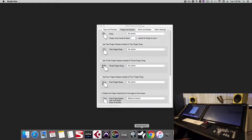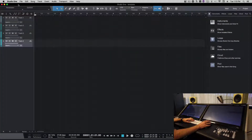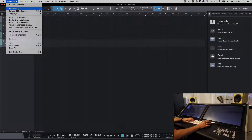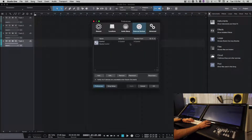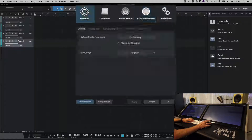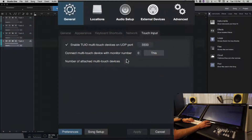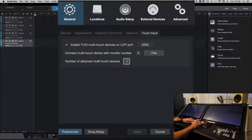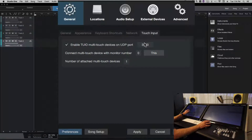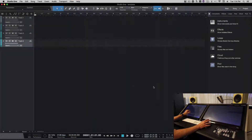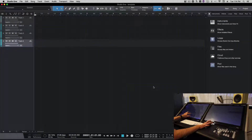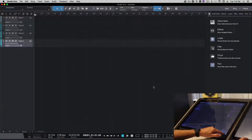We'll open Studio One and configure the touch input. Go to Preferences, General, Touch Input. We're just using one display for now, so we'll do one display and keep it on 333, which we'll want to change later. Now you'll notice touch is working.